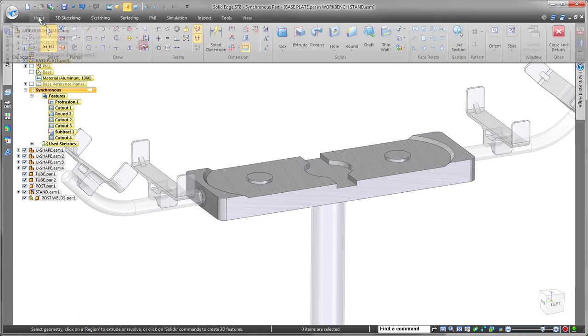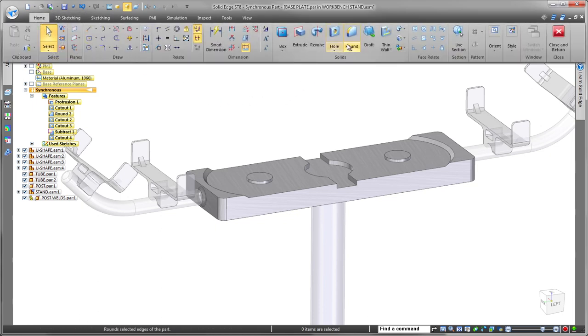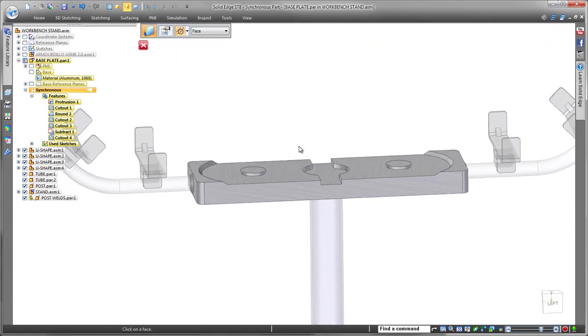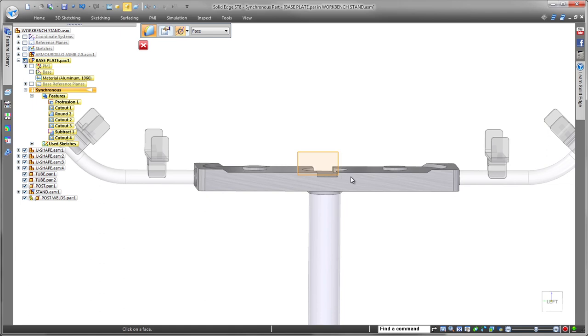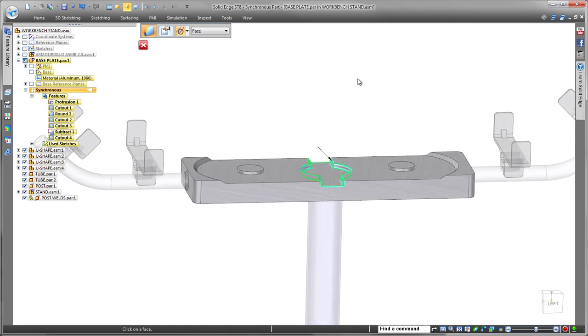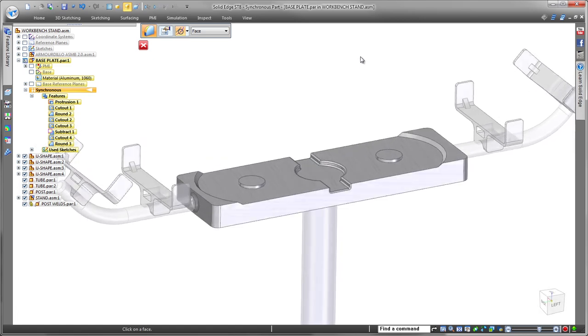Finally, we'll add some rounds to remove sharp edges and finish the base plate. With Solid Edge, working on subsystems and components within a large assembly is efficient and very fast.